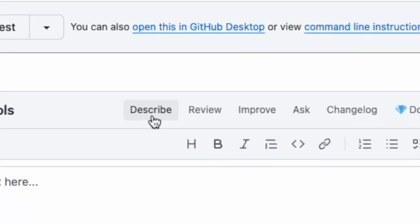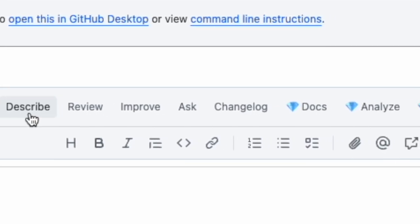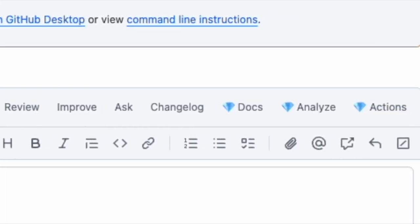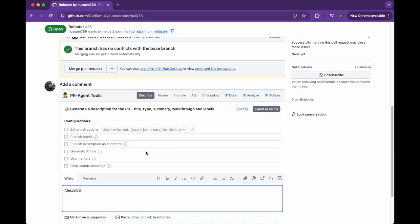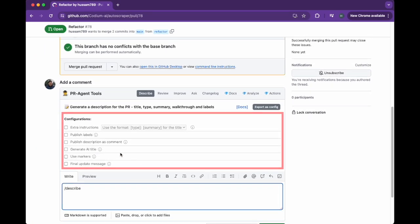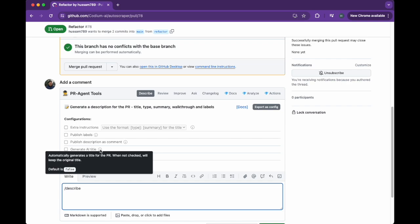You can access a variety of PR Agent tools directly from the comments section in your PR page. Let's choose the Describe tool and use the Configuration panel to customize the request. You can read about each configuration by hovering on the tooltip.